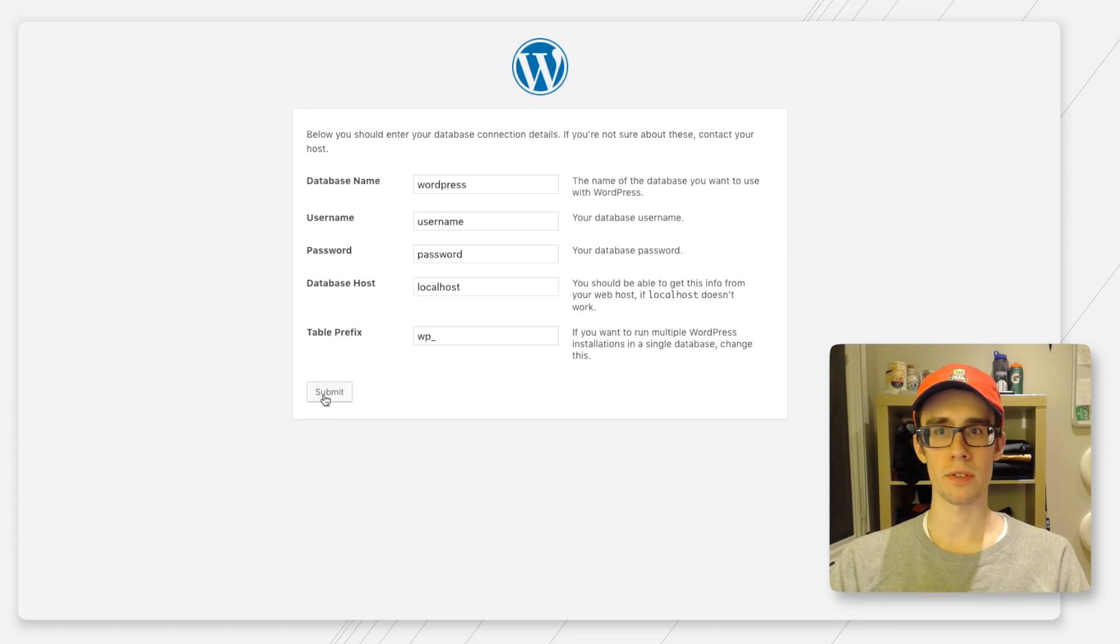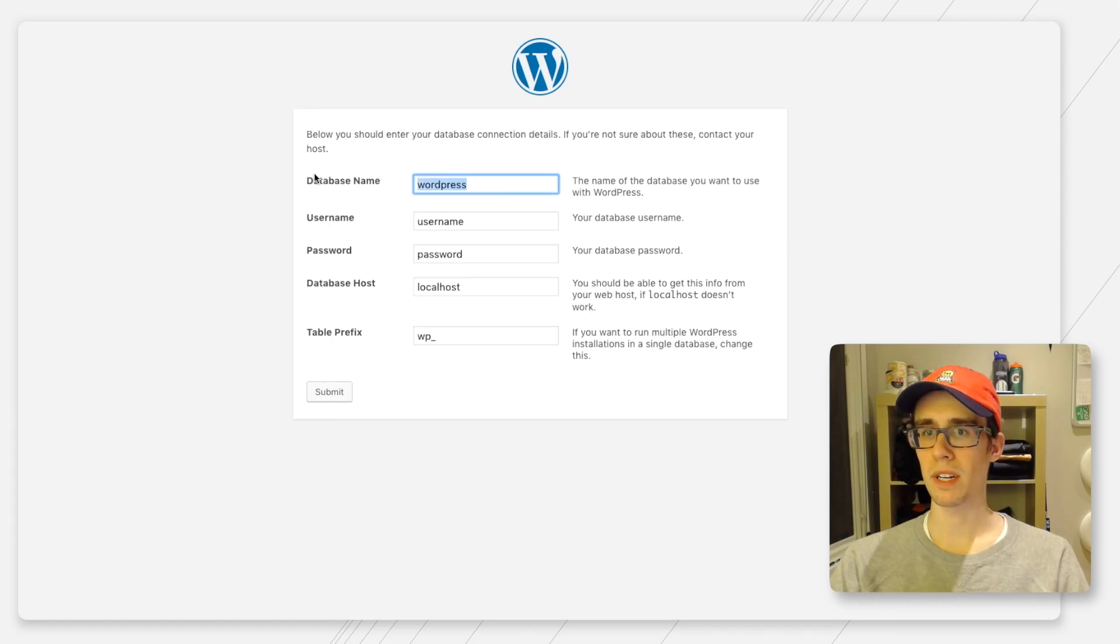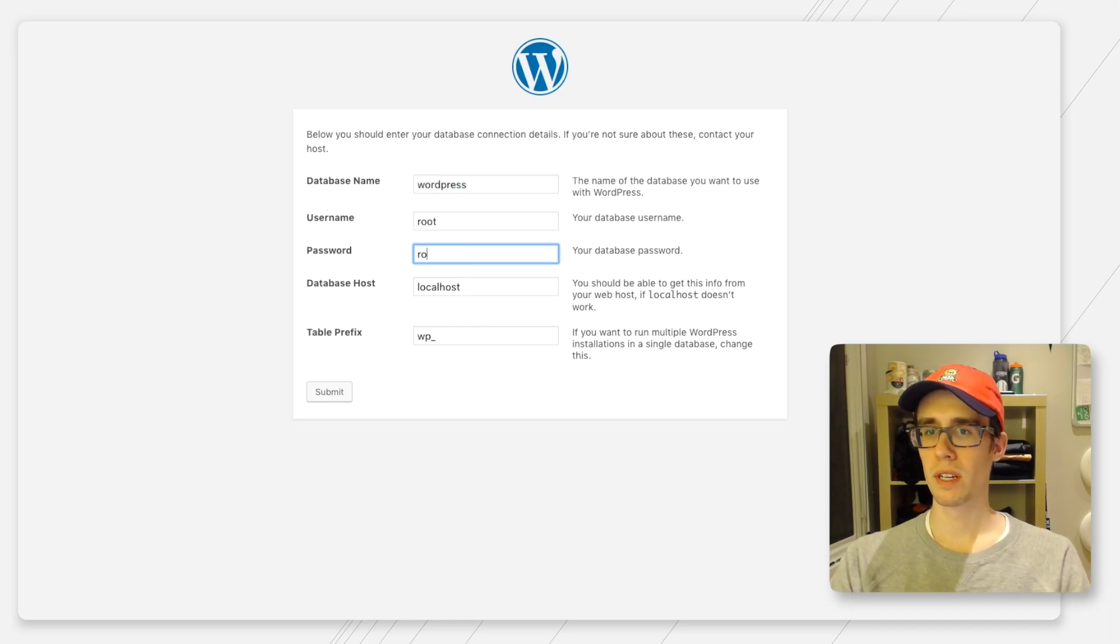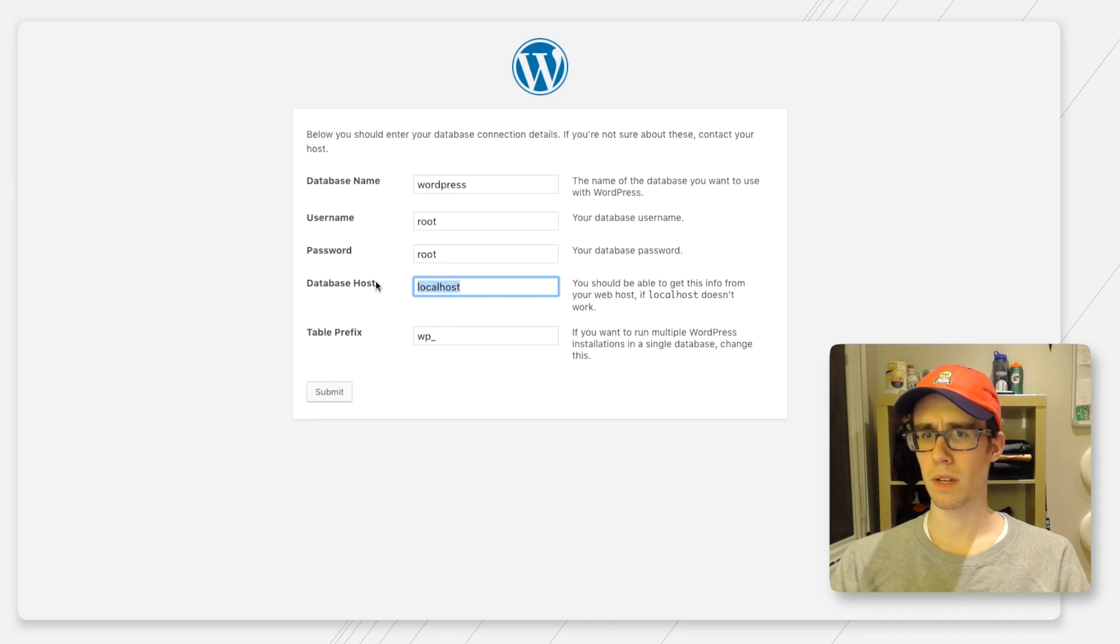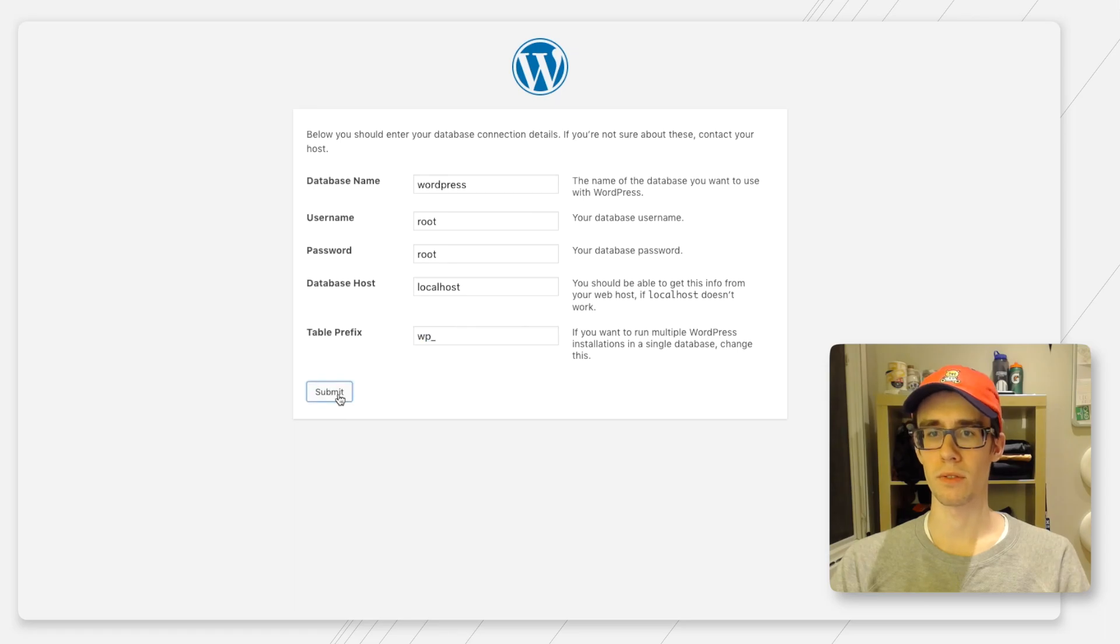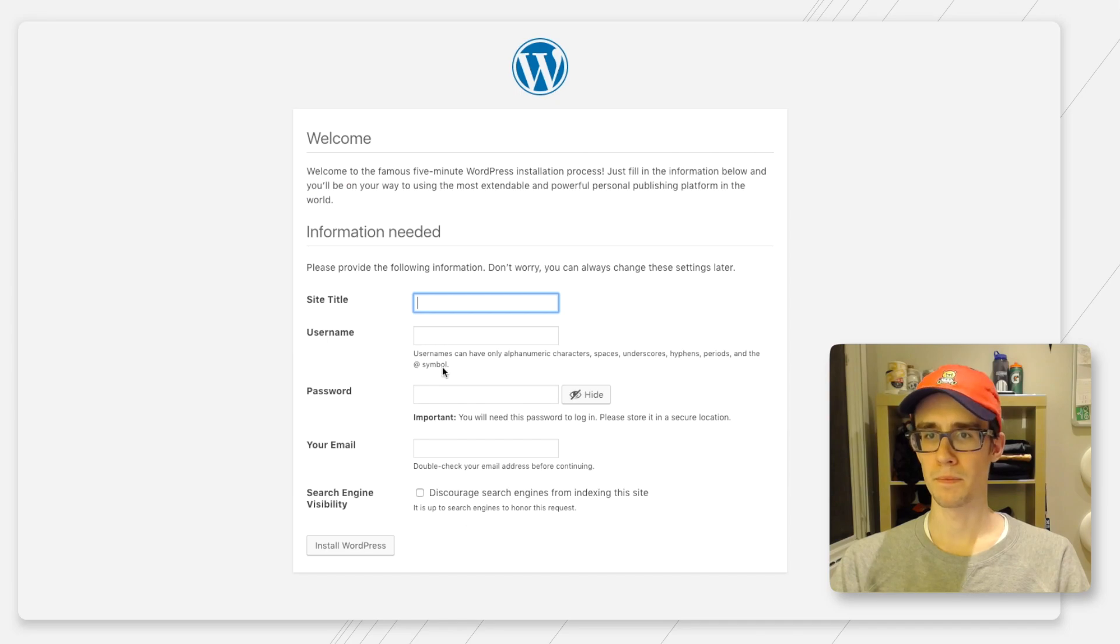Just follow the wizard here. The database name is the one we just created, which is called WordPress. The username is just that root root from before. Leave everything else, database host localhost, that's fine. WP underscore, that's totally fine too. Click submit.